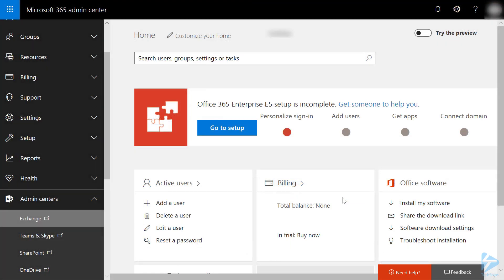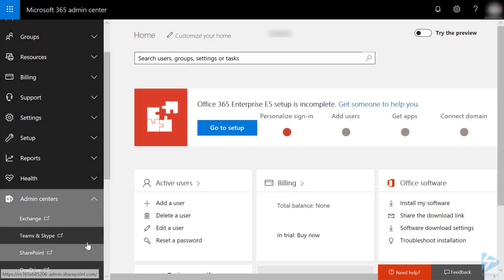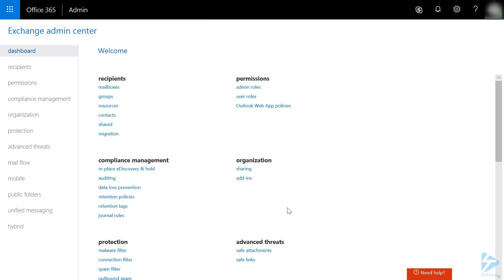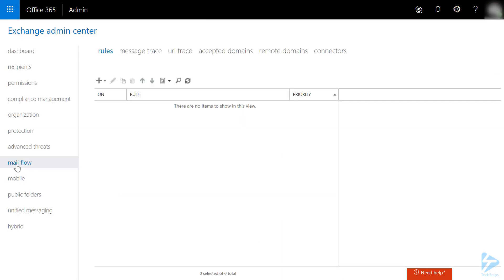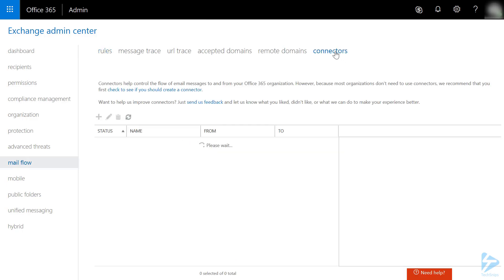Next, go to Admin Centers, Exchange. Under the Mail Flow section, click on Connectors.